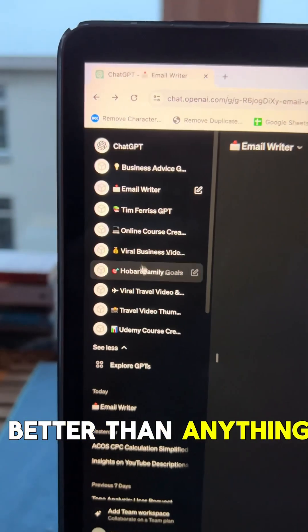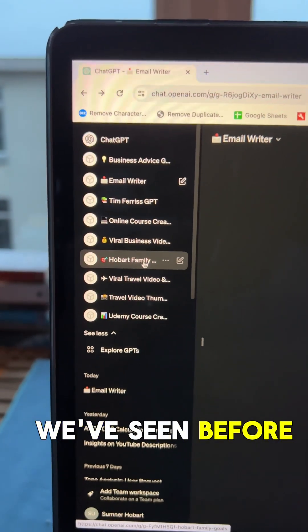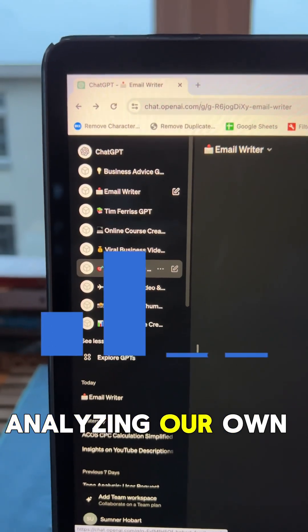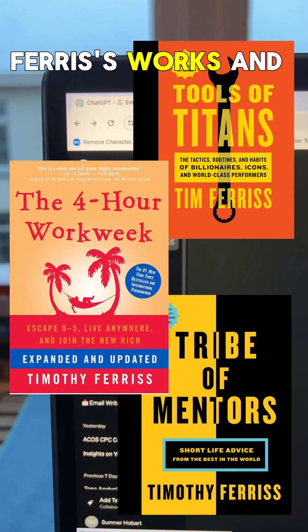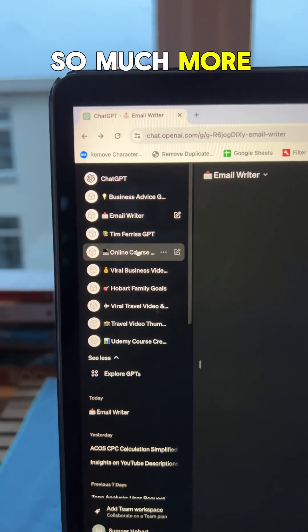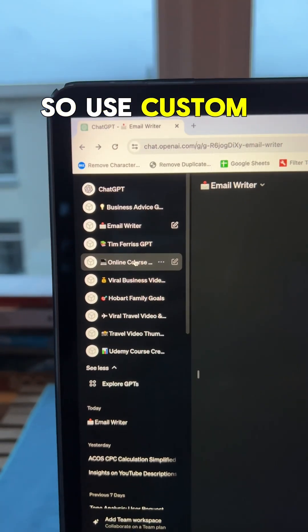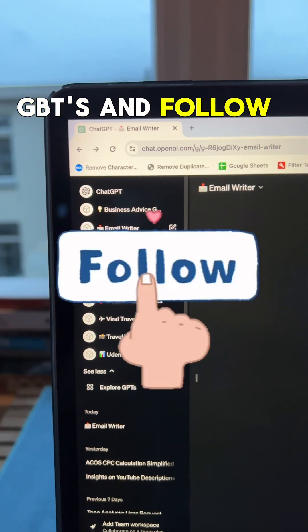And I can tell you the outputs here have been far better than anything we've seen before, analyzing our own life and business, all of Tim Ferriss' works, and so much more. So use custom GPTs and follow forward.